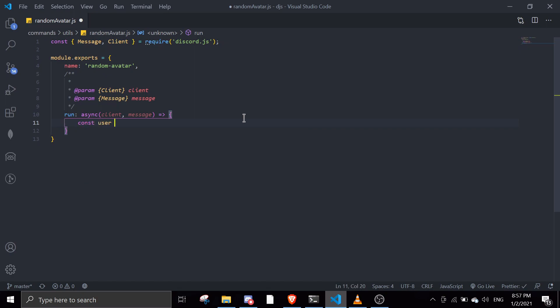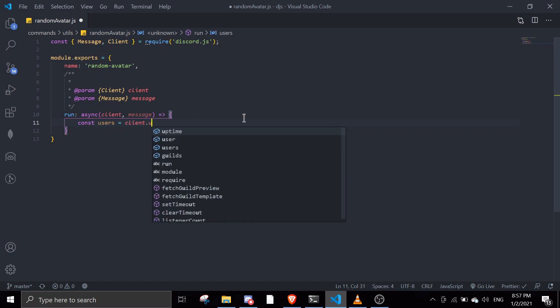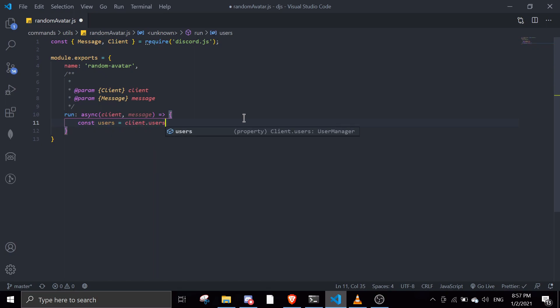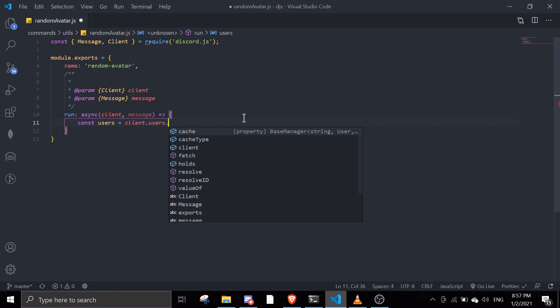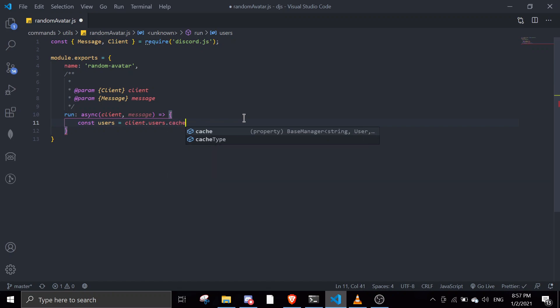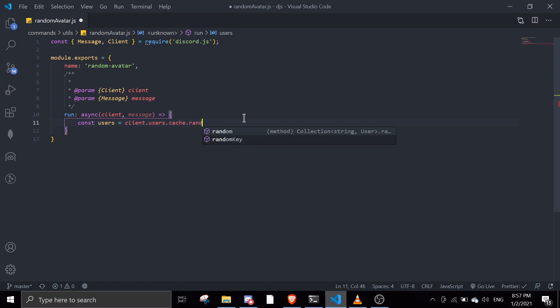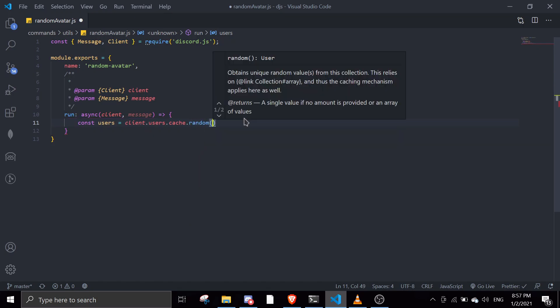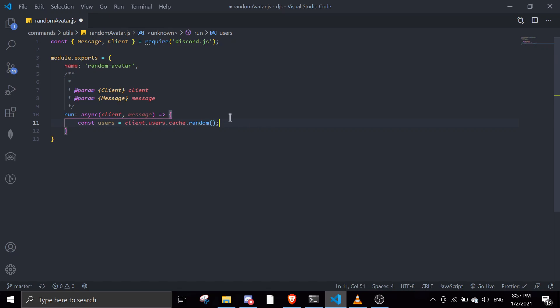We can do that by doing client.users.cache.random. This will provide one single random value. Then we're going to take the user's avatar by doing user.avatar - this should be singular.